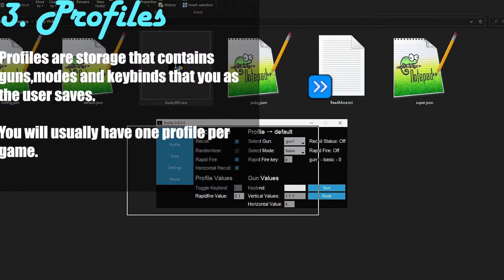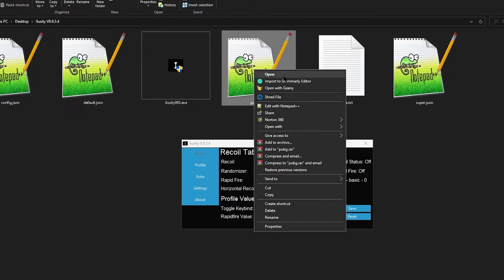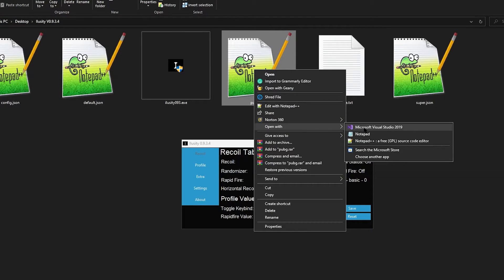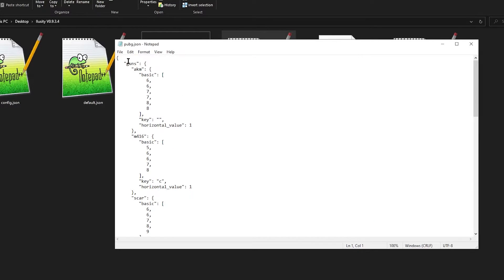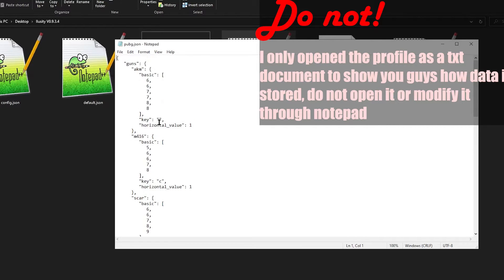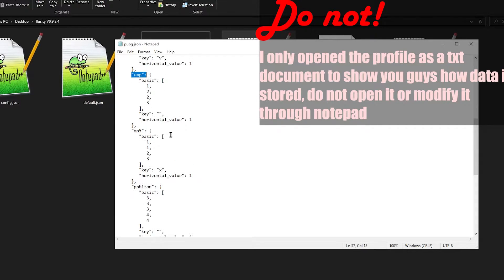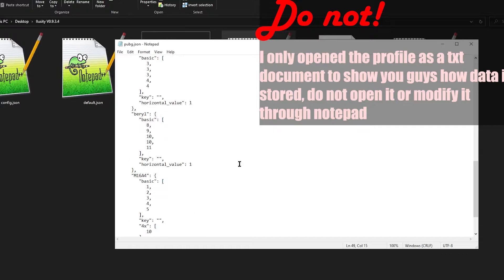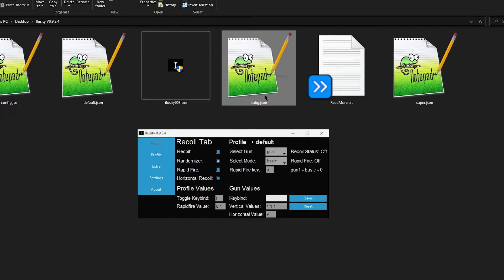Every single profile has information about that game. I'm going to open my PUBG profile — I'm going to right-click on it and go to 'Open with Notepad.' This is my PUBG profile. As you can see, I have a bunch of information: AKM, M416, SCAR, UMP, and MP5. That means that in the PUBG profile I have those guns saved, and I can actually access those guns right now.